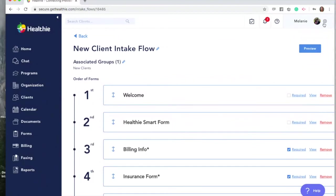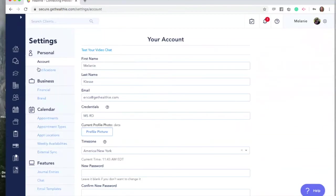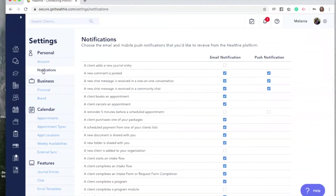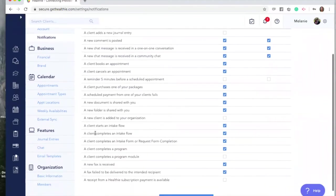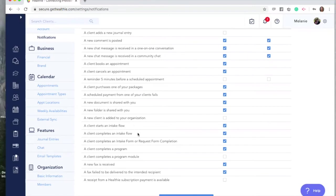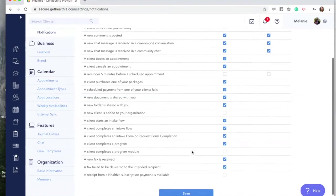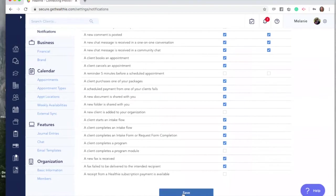This can be done by going to the gear icon or the settings icon and clicking Settings. Go to Notifications and scroll until you see the section about intake flows. You'll see the option to get notified when a client starts an intake flow, a client completes an intake flow, and a client completes an intake form or requests form completion. Select these boxes by checking them to turn on these notifications and click Save. You'll receive an email every time one of these events occurs.